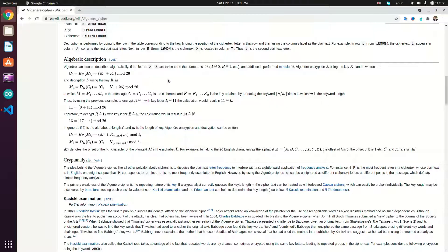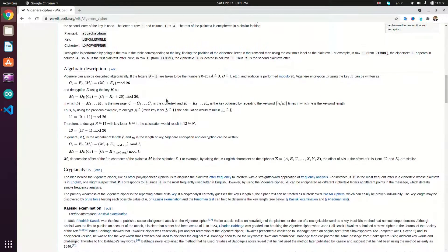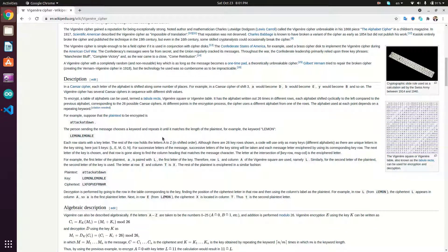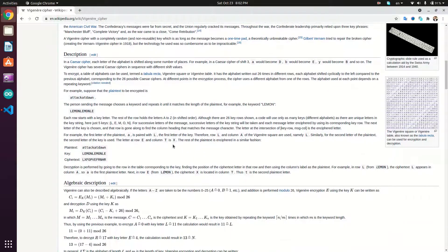Some notes about the Vigenère cipher: the algorithm ignores the casing of the key and ignores any characters other than alphabet letters. The algorithm may preserve or ignore plain text casing depending on the implementation. The key is repeated over the alphabetic letters of the plain text. For example, if the plain text is 'attack a doll' and the key is 'lemon', then 'lemon' is repeated to fit the plain text length.